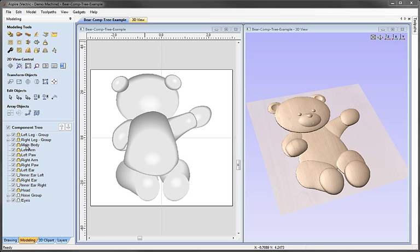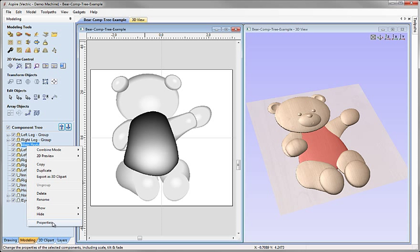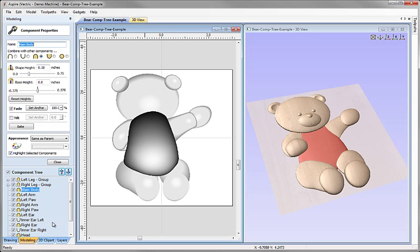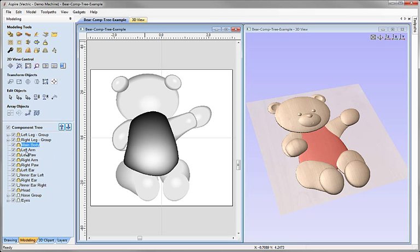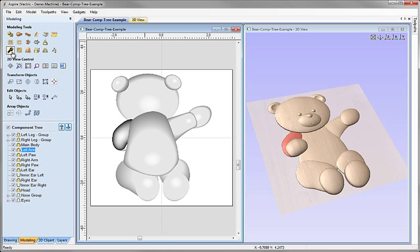The last option in the right-click menu is Properties. Selecting a component, right-mouse-clicking, and choosing Properties opens the component properties form where we can edit the name and combine mode, as well as things to do with shape height, base height, fade and tilt, and the material the component is shaded with. We can access this same form by selecting an object from the list and clicking the wrench icon.